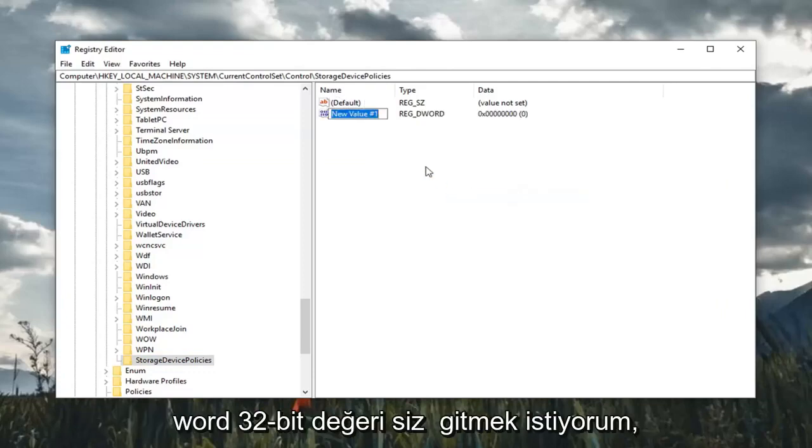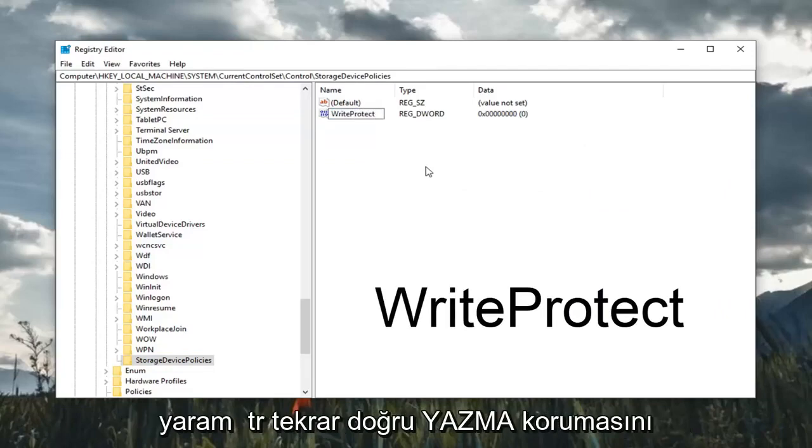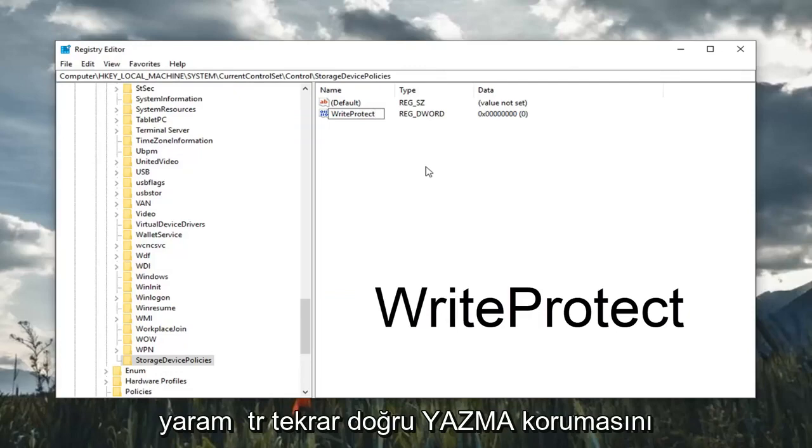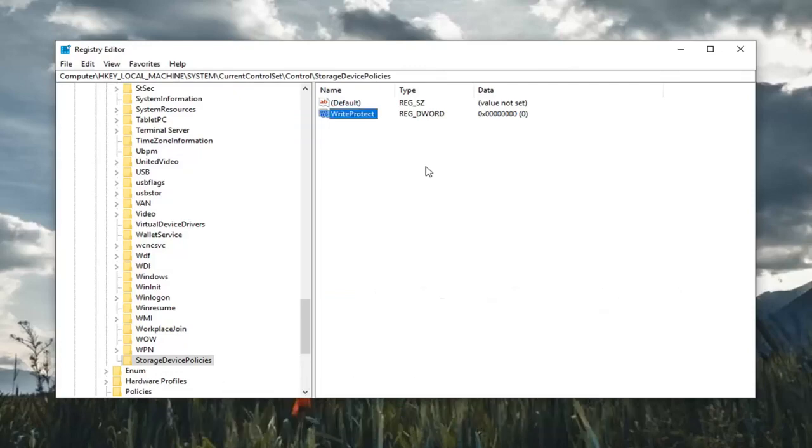You want to type in WriteProtect. So exactly as it appears on my screen. So again, Write, W-R-I-T-E, Protect, P-R-O-T-E-C-T, all one word. Hit enter on the keyboard.